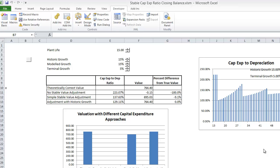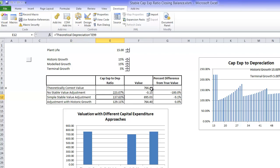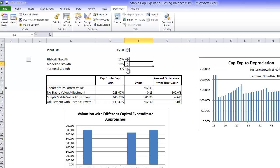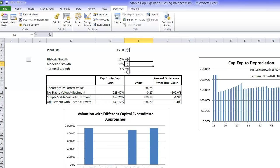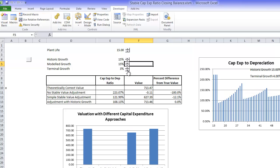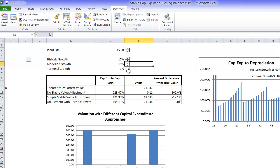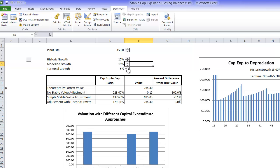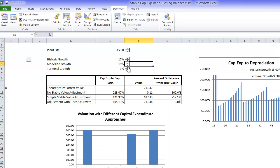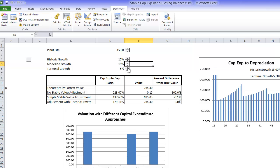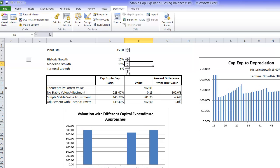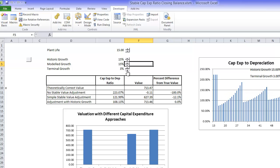This video describes the process for computing a stable ratio of capital expenditures to depreciation, a single number you can use to compute depreciation in the terminal year. When you increase or decrease the growth rate in the terminal year, you get a different level of capital expenditures, which should be true. If you change the terminal growth rate and have more EBITDA because of a higher growth rate, you need a higher level of capital expenditures to support that growth rate.